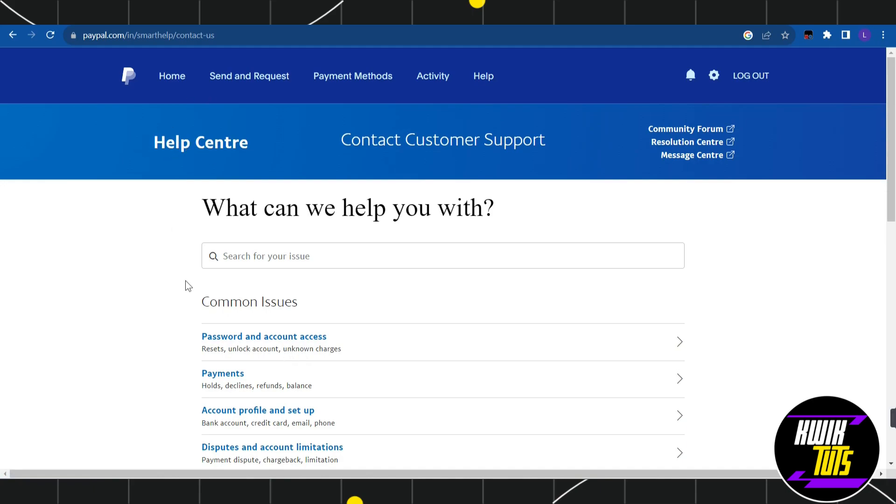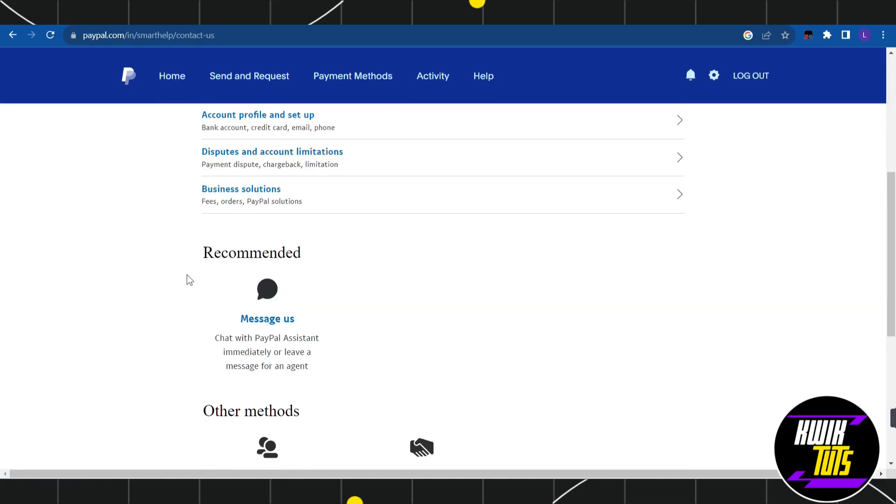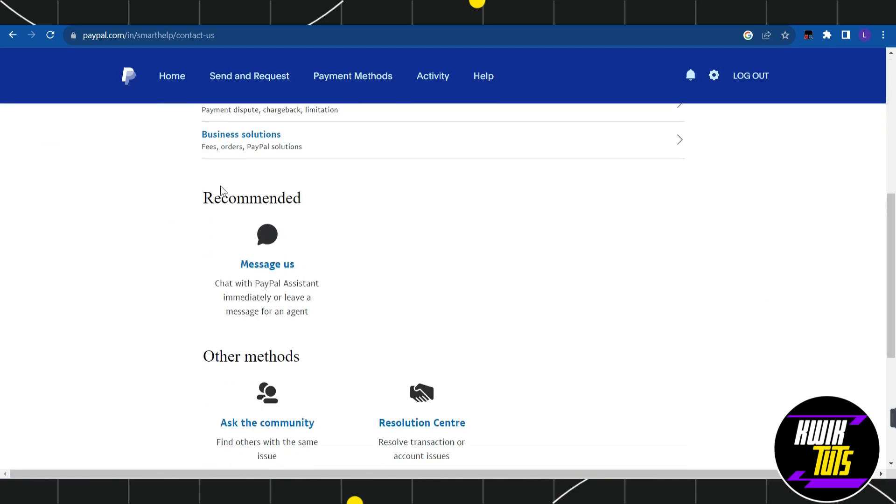Again, you just have to scroll down, and in the recommended section you are going to see this option called message us. So you simply have to click on message us.